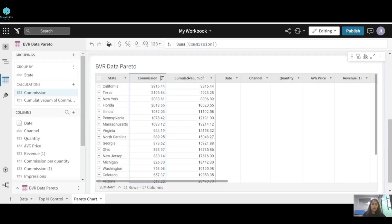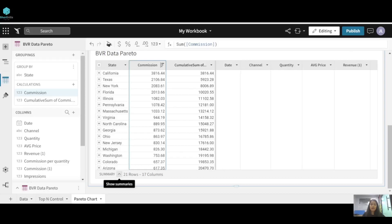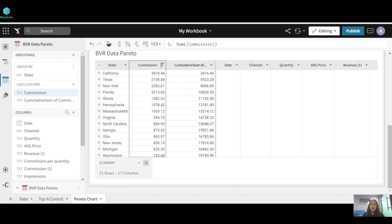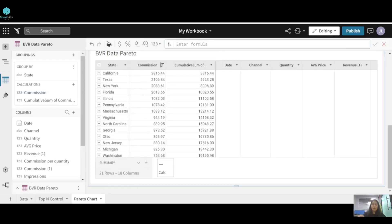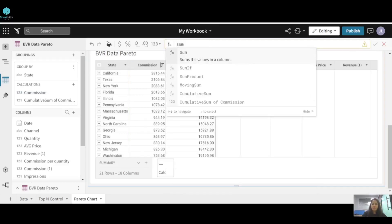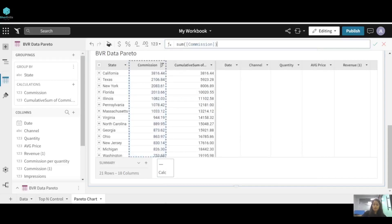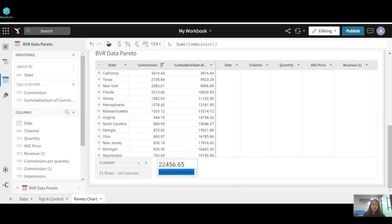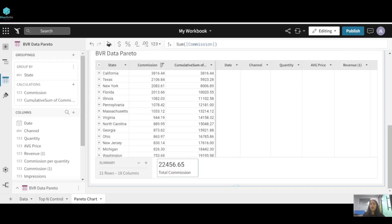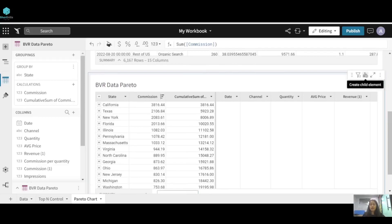Now we add a summary — essentially a total. We write the sum of commission and rename it 'Total Commission', because for the cumulative percentage we need to divide the cumulative sum by the total commission. Now we'll click on this child element and create the Pareto chart.